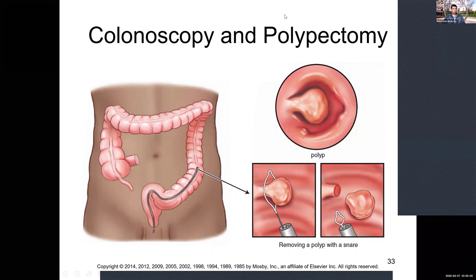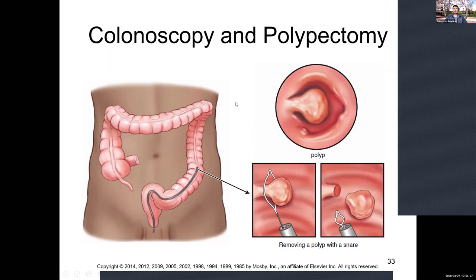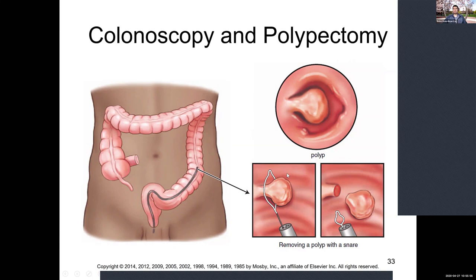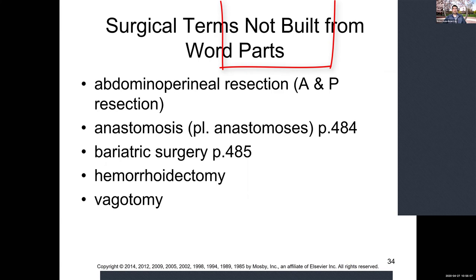Pictures show a colonoscopy and polypectomy. An endoscope or colonoscope is inserted through the anus to examine the colon looking for cancers, bleeding, ulcers, or tumors. In this example they find polyps, then use a snare — a wire noose pulled tight around the polyp to excise it. The polyp is then tested for cancer. Most polyps are not cancerous, but it's always proper to test them to make sure.